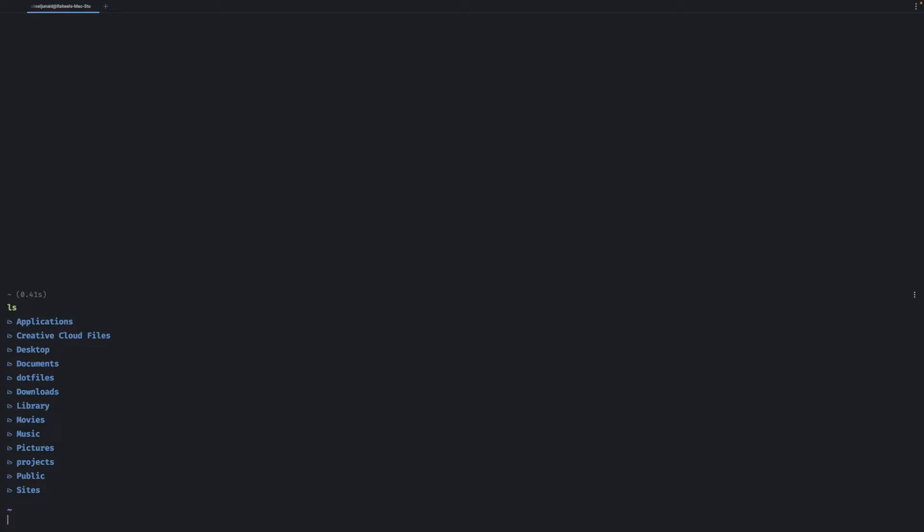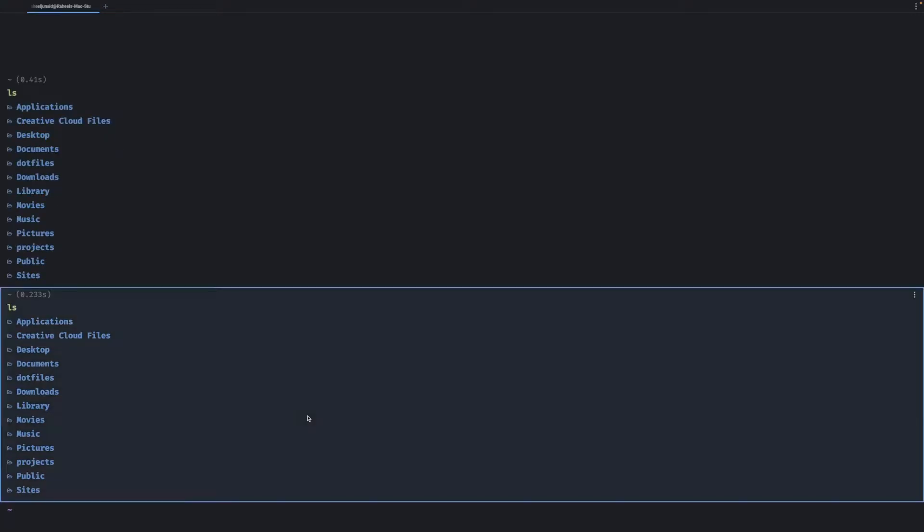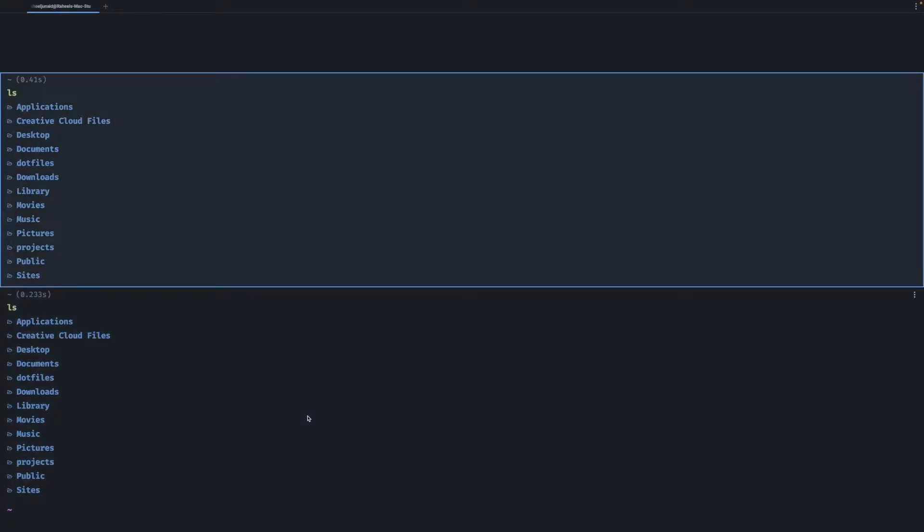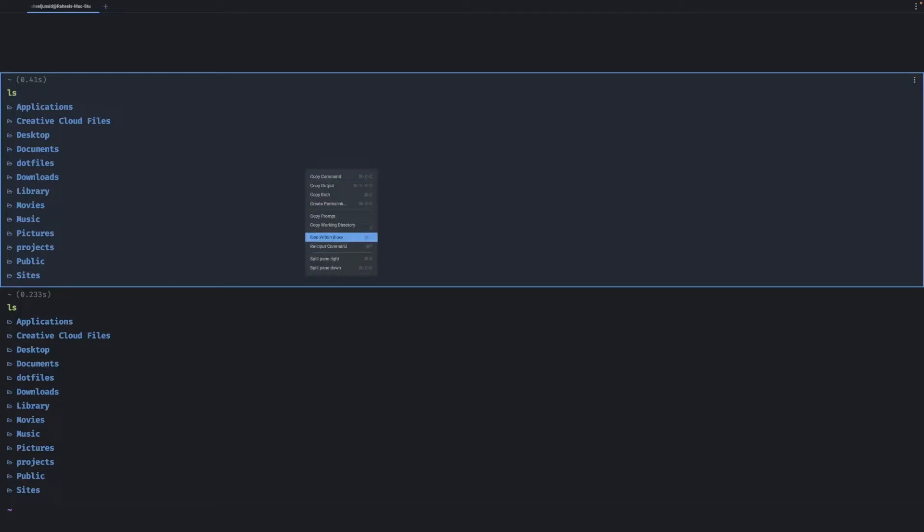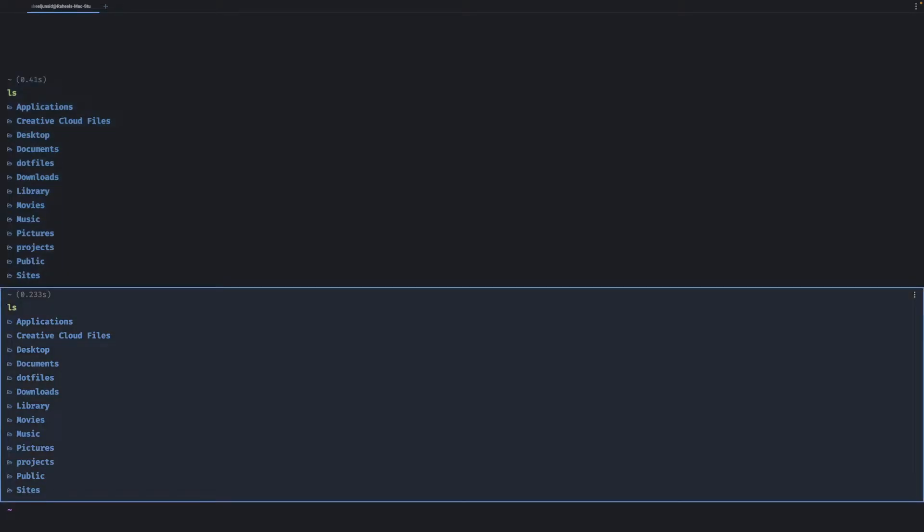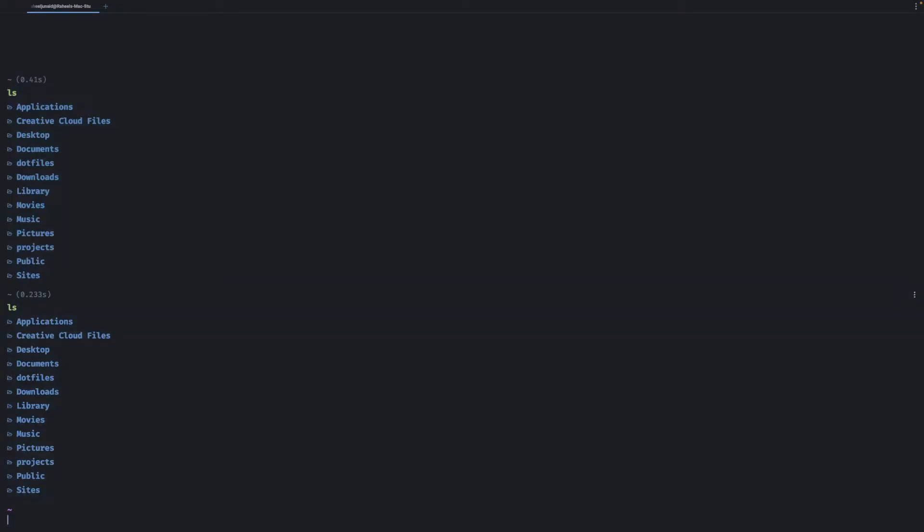So if I say ls then it combines the input and the output and has it with this horizontal divider or separator. And if I do this a few times I can actually navigate it and basically perform actions on all of these. So right click, I can copy command, copy output, copy both, create a permalink, do whatever I want with these ones. And basically this allows text editor-like functionality.